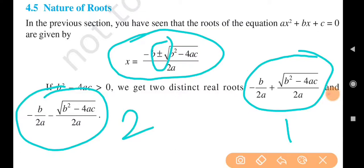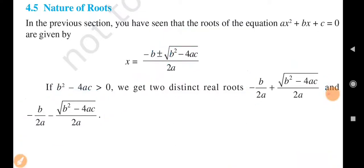When b square minus 4ac is greater than 0, we get one root as minus b upon 2a plus under root b square minus 4ac upon 2a, and the second root as minus b upon 2a minus under root b square minus 4ac upon 2a. That is how we derive two different roots and understand the nature of roots.